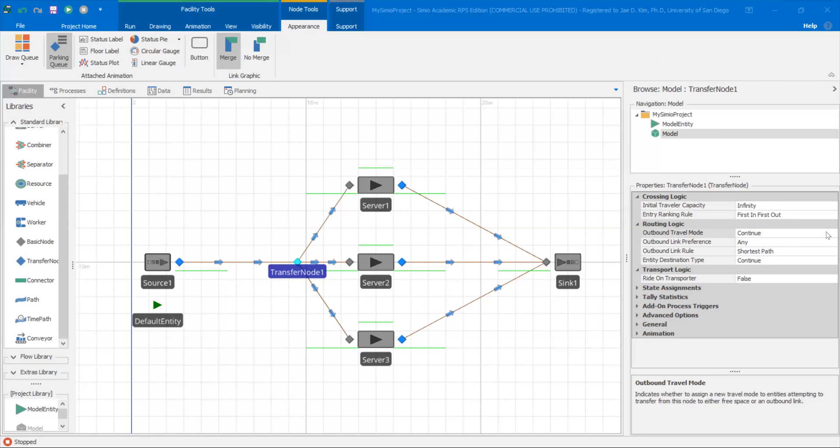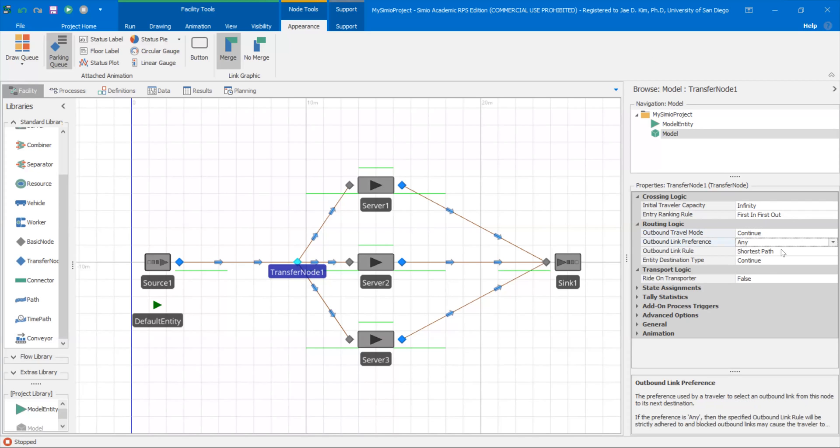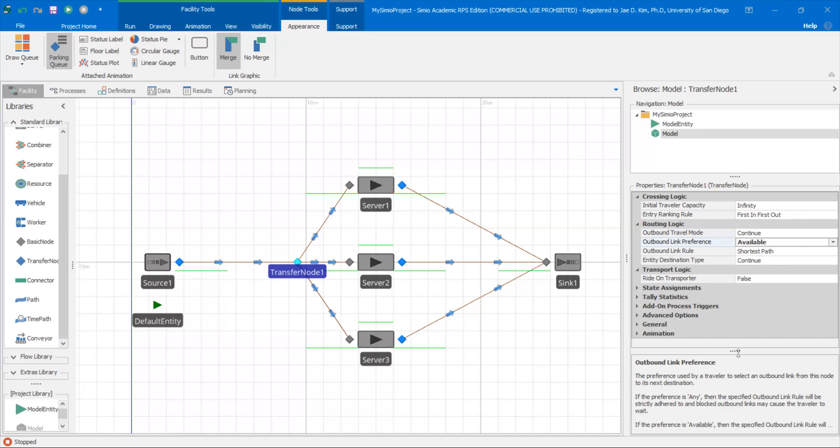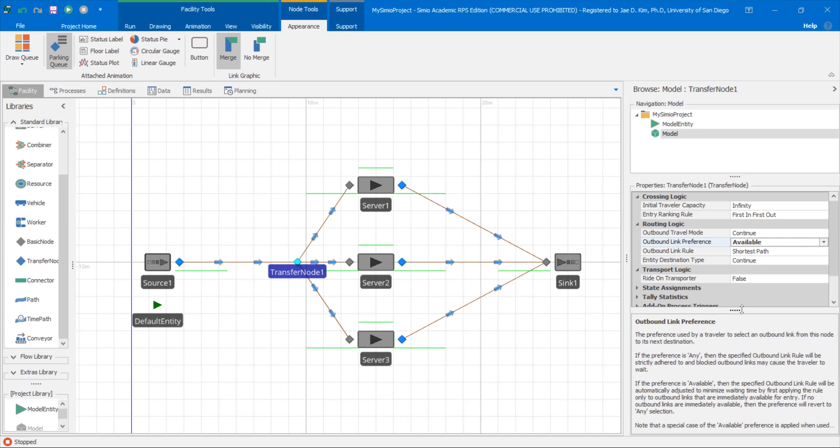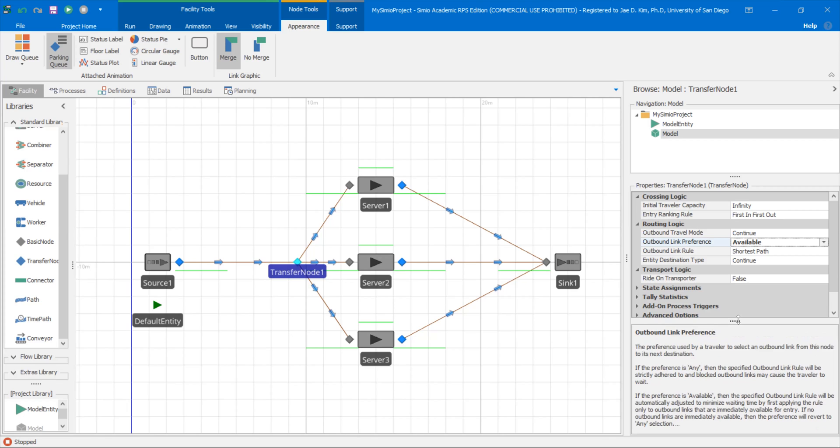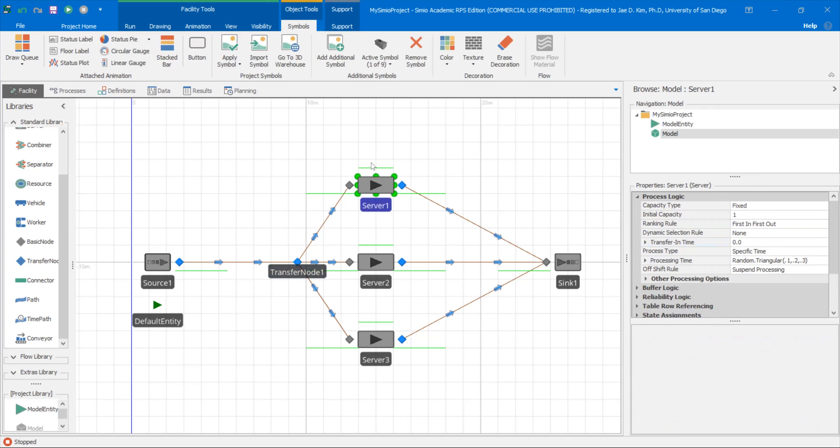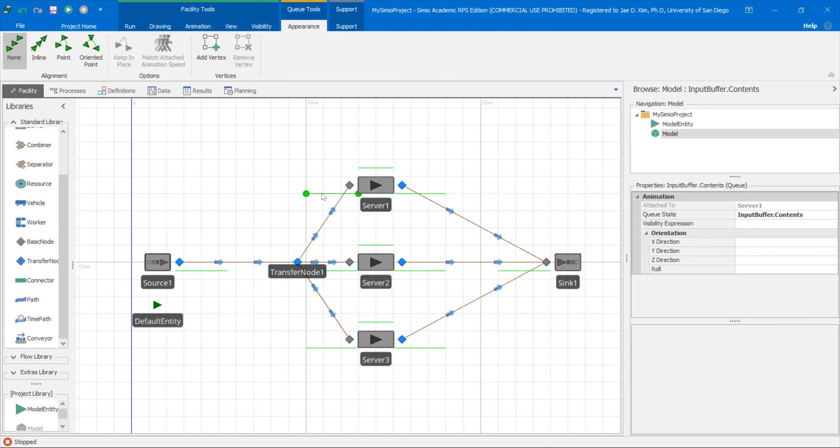Let's change the travel mode. Rather than continue free space on network, leave it at continue, but then let's change the link preference from any listed to available. And this is where the buffer logic will come in. So you can read it here: the preference used by travel logic. If the preference is available, then the specific outbound link rule will be automatically adjusted to minimize waiting time by first applying a rule only to outbound links that are immediately available for entry. So the reason why you want to say available here, it's going to treat the capacity at the server based on the processing capacity. So the initial capacity or the current capacity of the server and how much capacity you have at the input buffer. So you got to set those to zero.